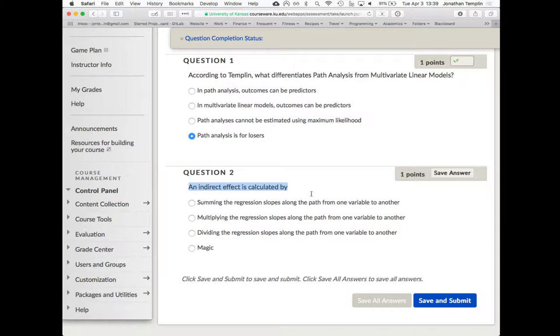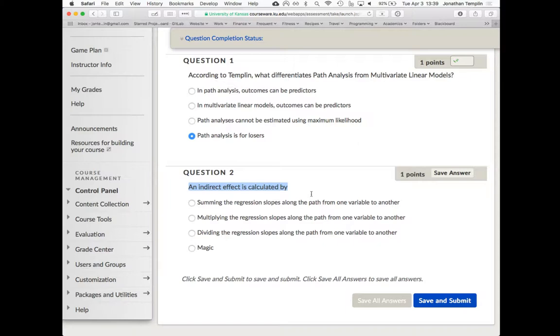You could in theory have an indirect effect between one predictor leading to one outcome, and that outcome predicts another outcome, and that outcome predicts the third. The way you calculate it, it's the same. The multiplication of each of those direct effects. Is it longer the change, it's longer the direct effect? It's possible. It depends.